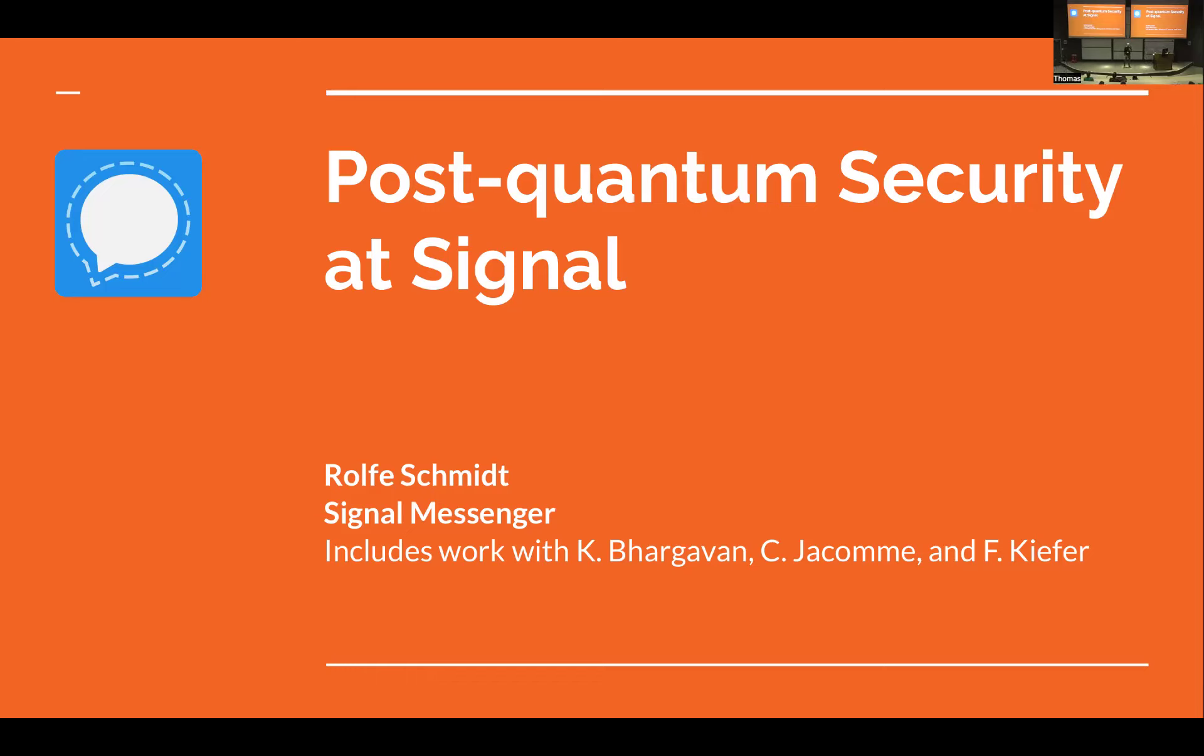So I'm going to talk a bit about what we're doing at Signal. It's not going to be so much new trends in post-quantum cryptography, but more a story about our experience trying to put existing or standardized post-quantum cryptography into practice. I think there's a lot of interesting things we're learning in the process.